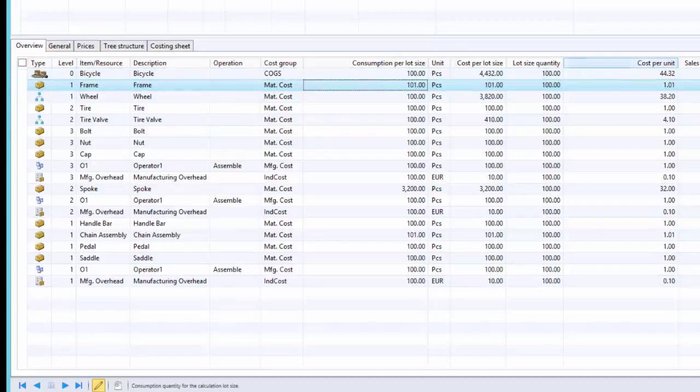We can run the BOM calculations for different quantities and analyze the impact of BOM scrap on cost. From this calculation we can also derive the economical order quantity. Thank you for watching this video.